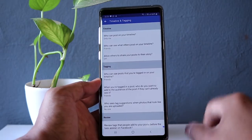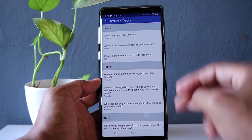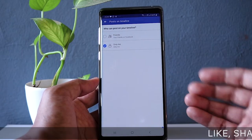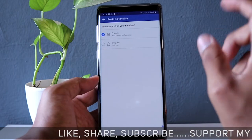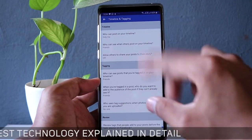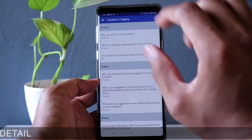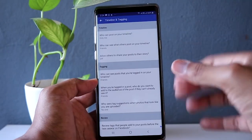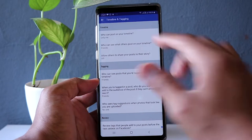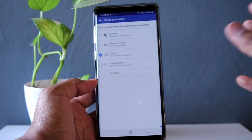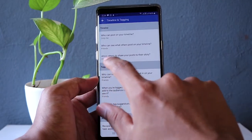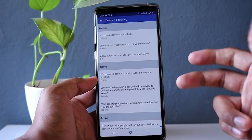The next important setting is Timeline and Tagging, where you can control who can view your posts and who can post on your timeline. If you want only yourself posting on your timeline, select Only Me. You can also control who can see what others post on your timeline — friends, friends of friends, or friends except certain people. I highly recommend going through all these settings and adjusting them according to your personal preference.